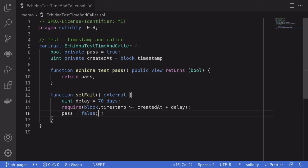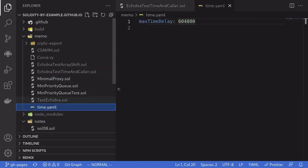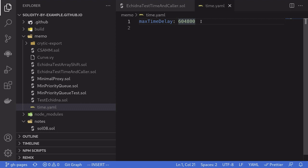To extend the maximum timestamp to be greater than 7 days, then we'll need to create a config file, which I did over here called time.yaml. If I open it, you can see here that I'm going to set maximum time delay. Currently this is in seconds and this is 7 days. We will extend this to 70 days. So that's multiply by 10 by adding another zero. Save the file.